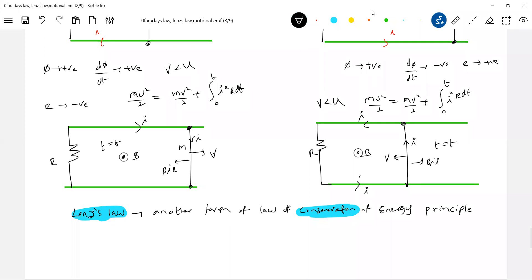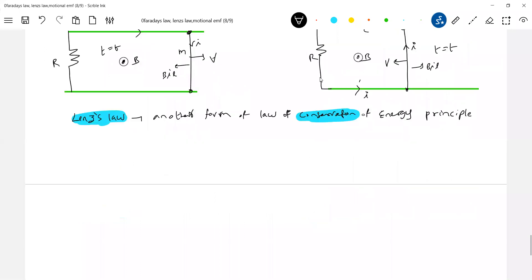That's why Lenz's law is given more importance than Faraday's law. If Lenz's law goes wrong, you are violating the energy principle. Lenz's law predicts the direction of current; Faraday's law predicts the magnitude of current. With Faraday's law you say how much current; with Lenz's law you say the direction of current.